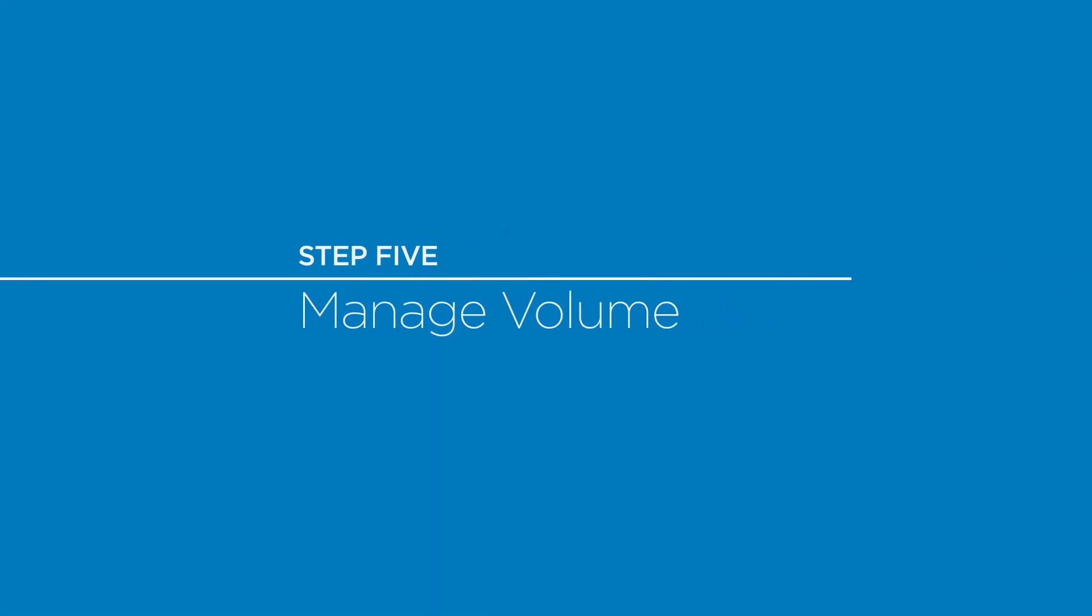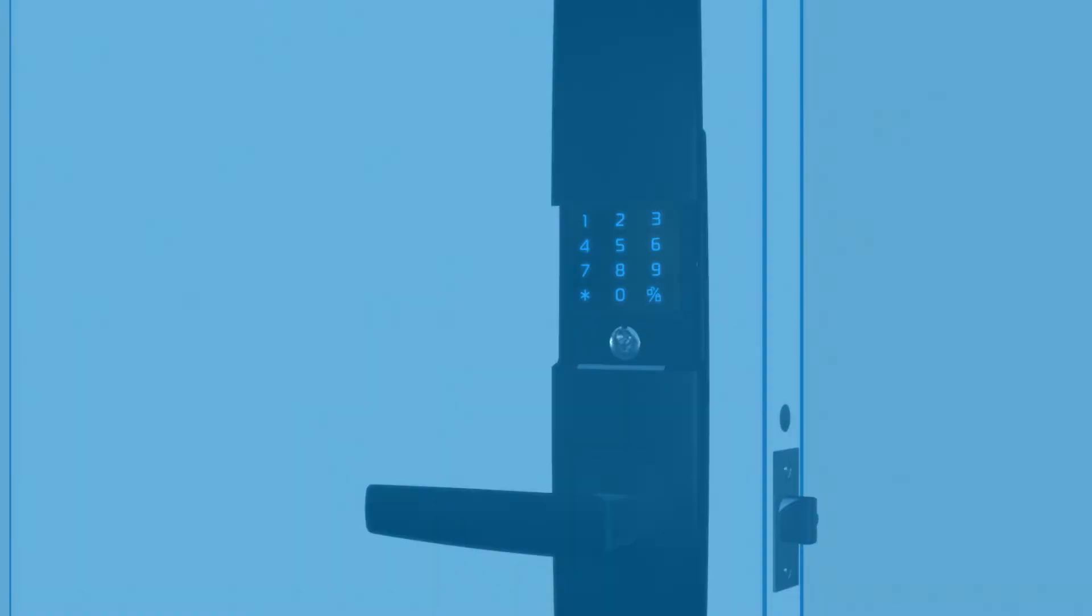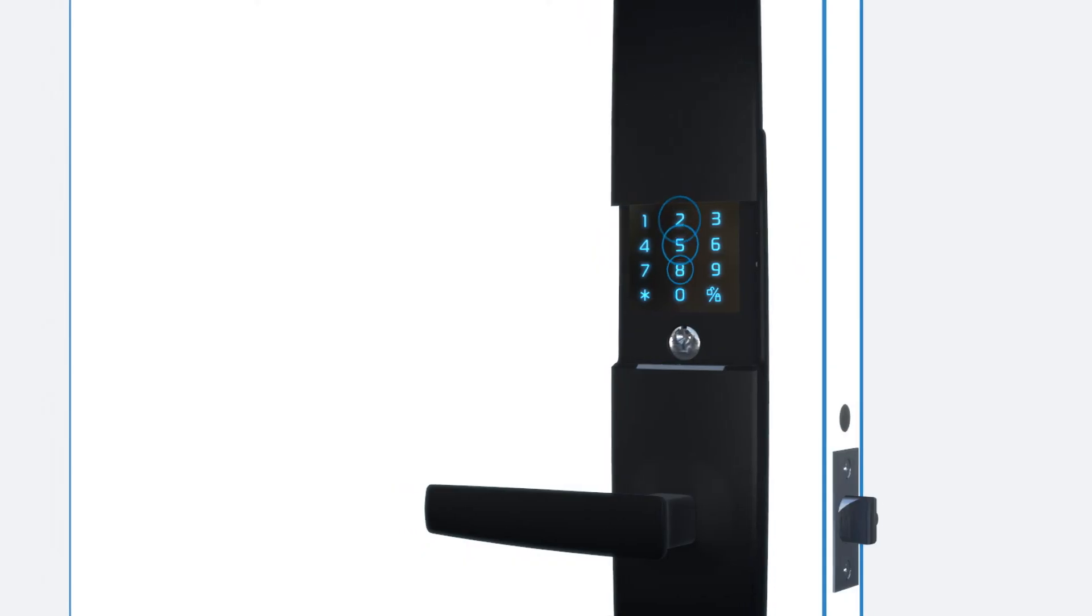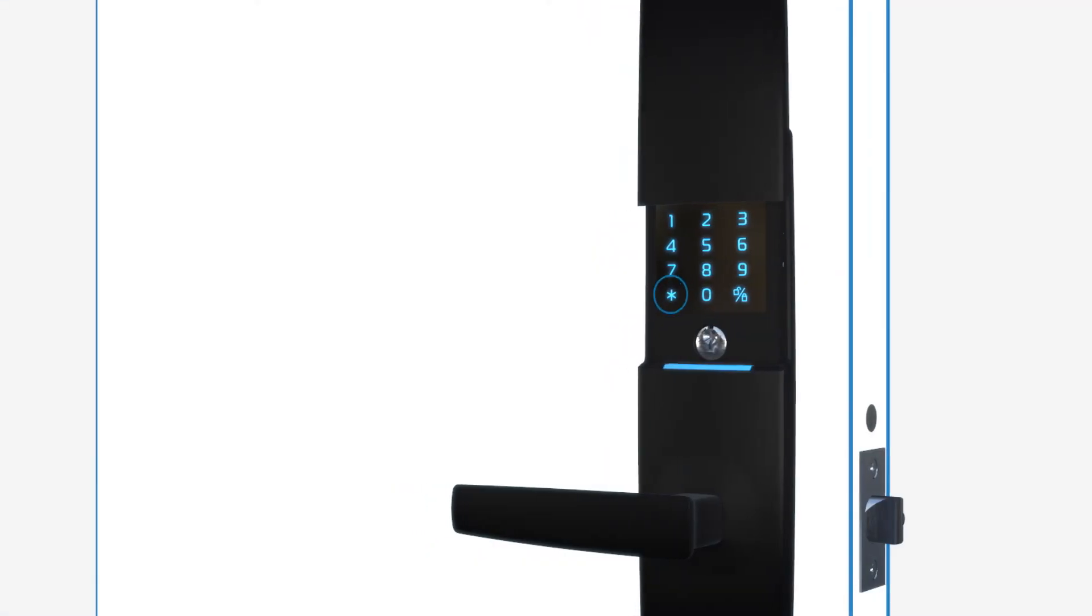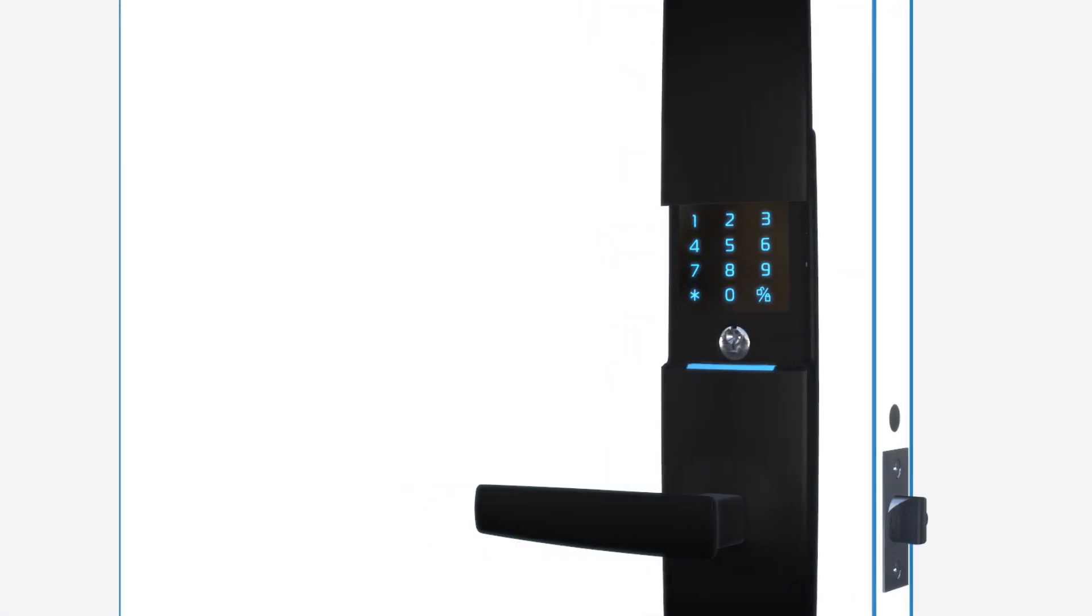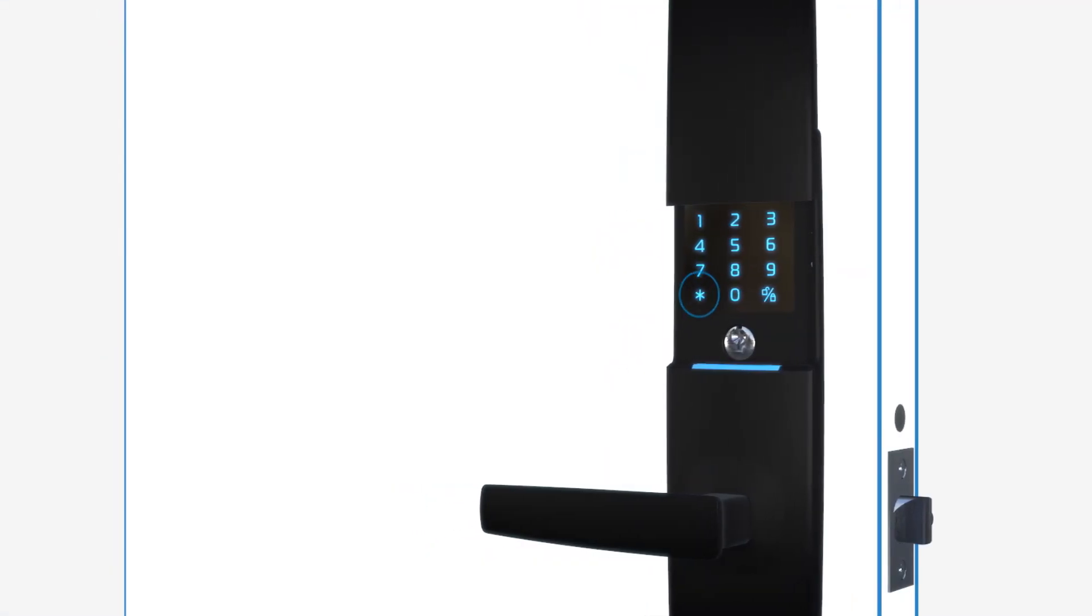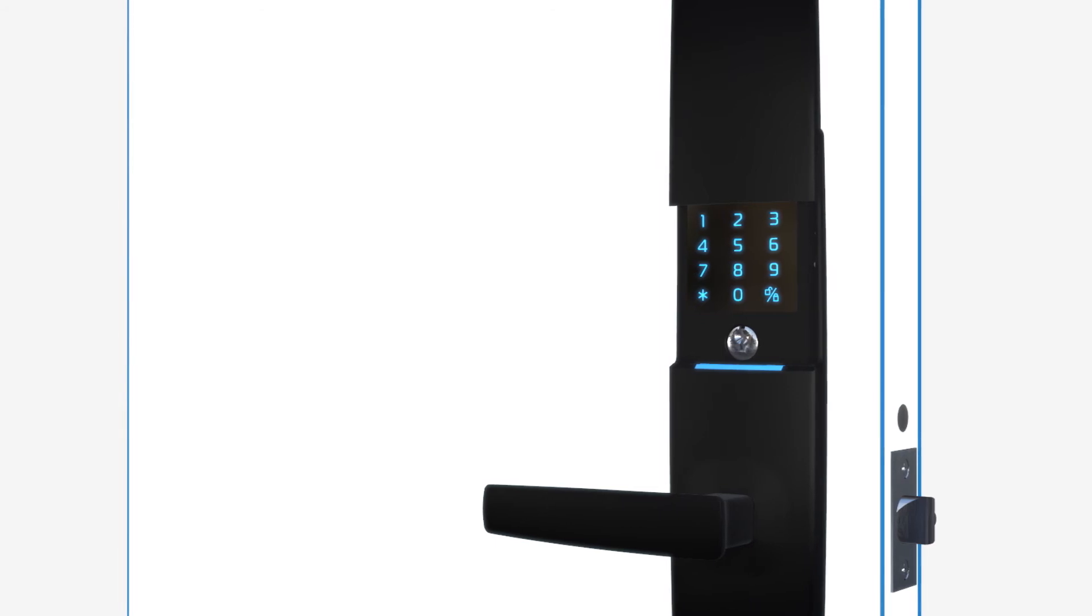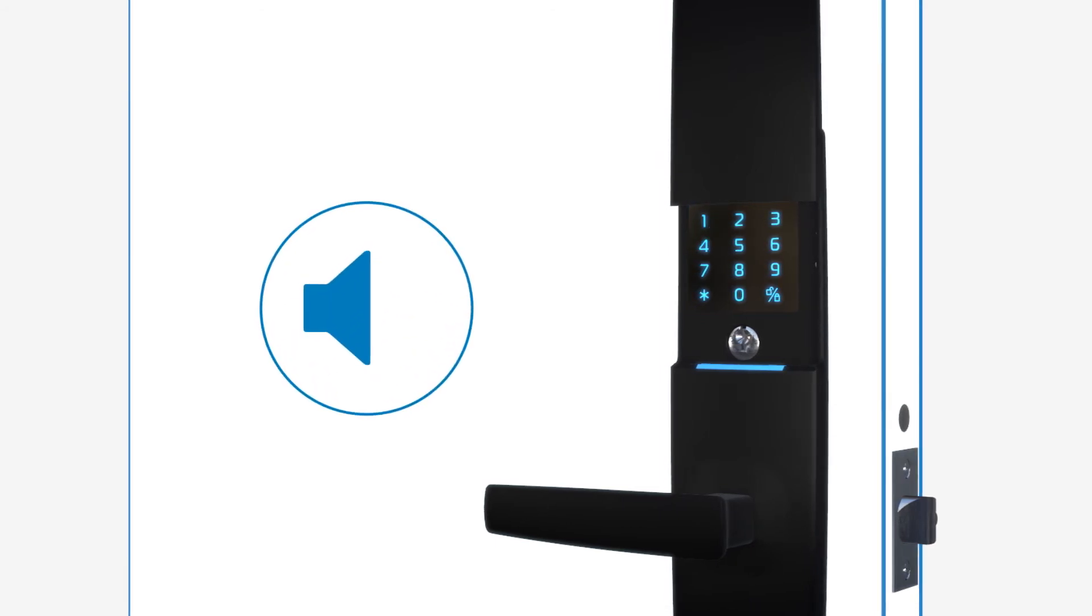To manage the volume of your lock, enter the admin pin. Press star, select 4, then press star again. Select 1 for no volume, 2 for low, or 3 for high.